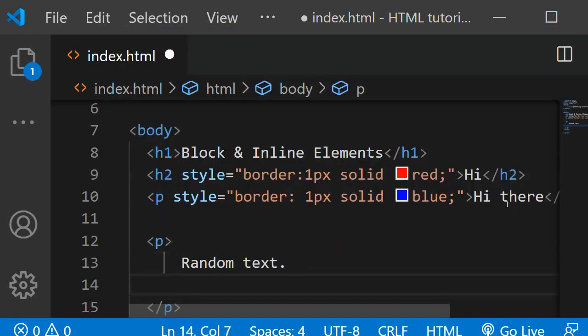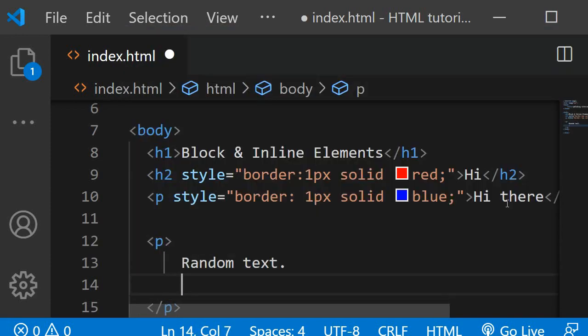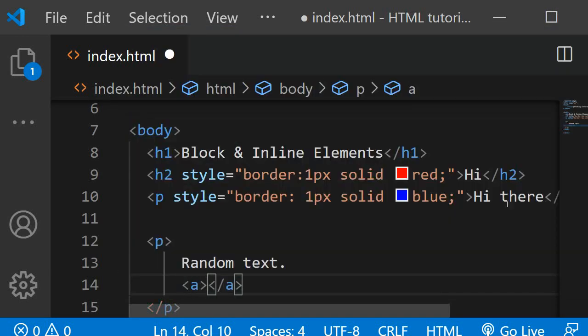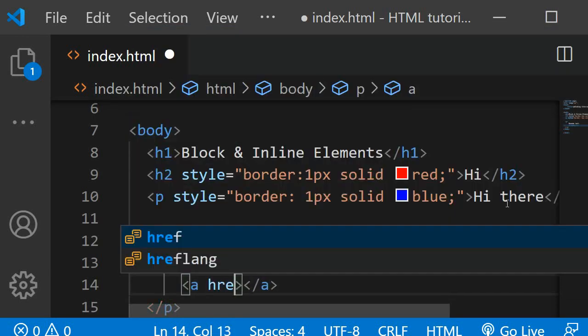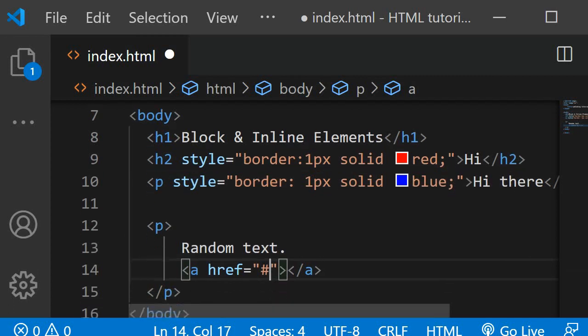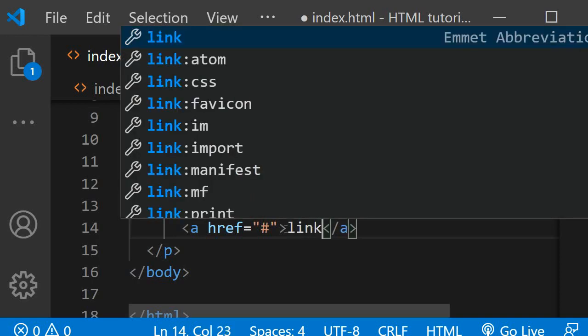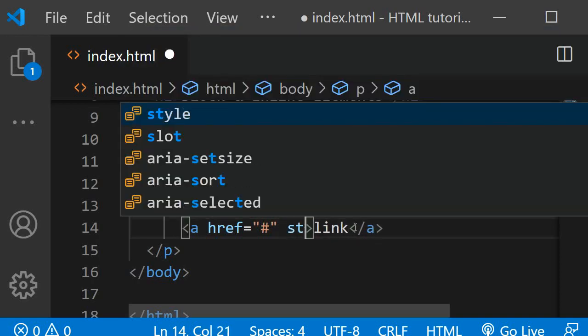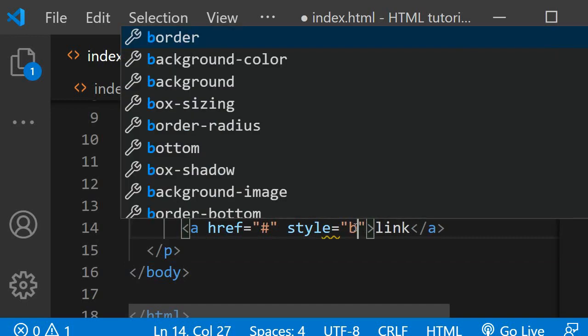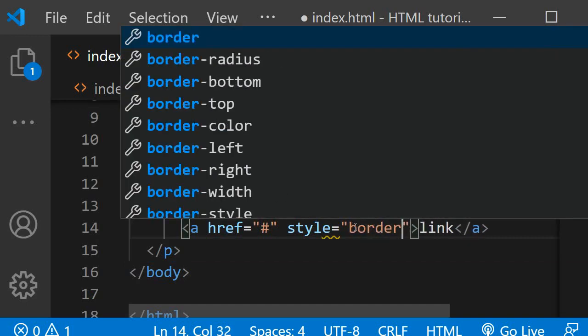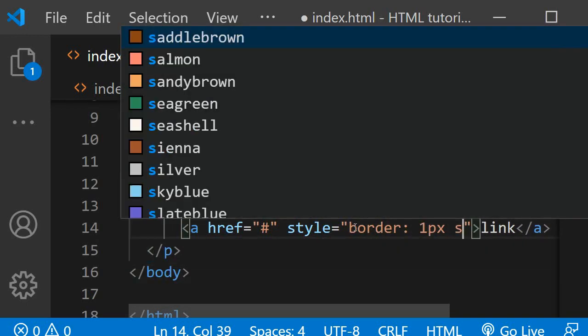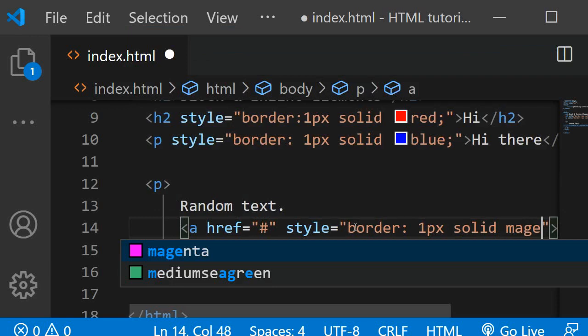And then I will add a link. I will give it an empty href just because it doesn't need to point anywhere right now. I'll give it a text of link. I will also give it a style and I will give it a border of one pixel solid magenta.